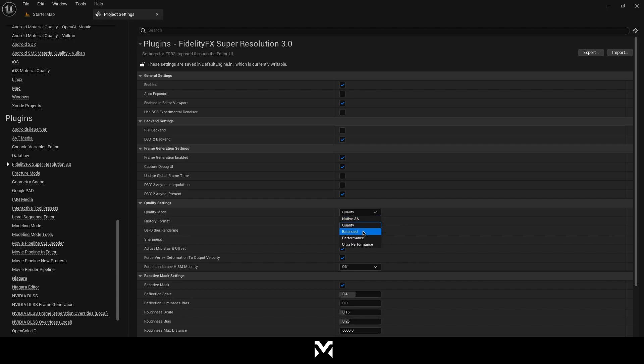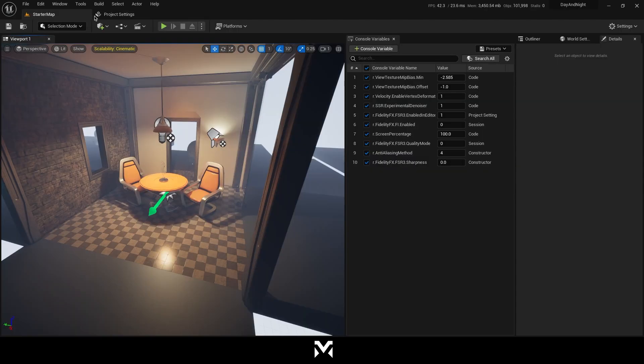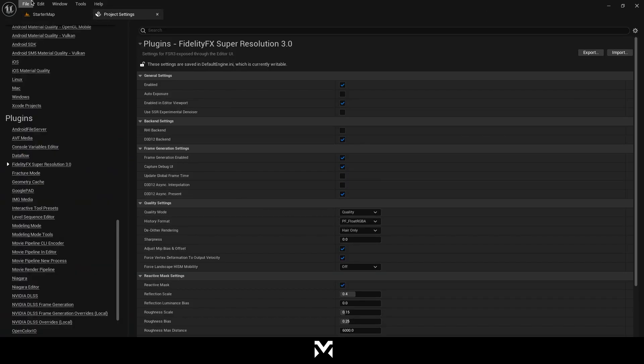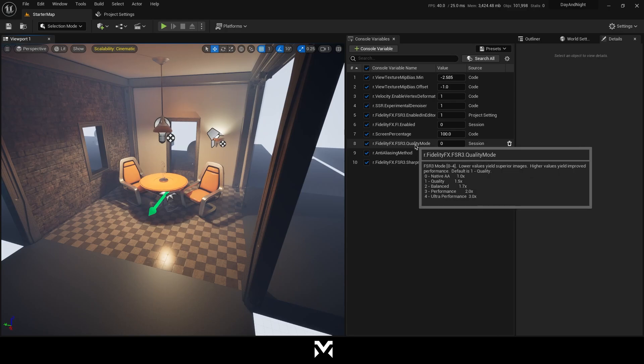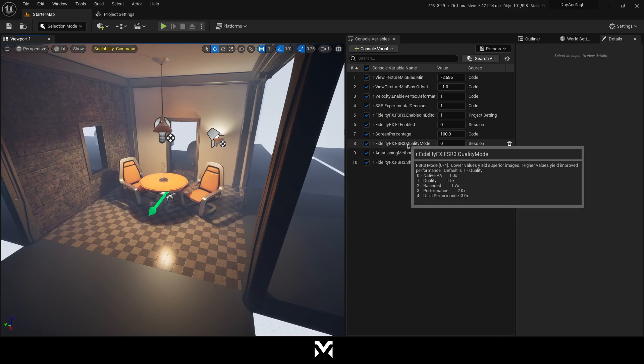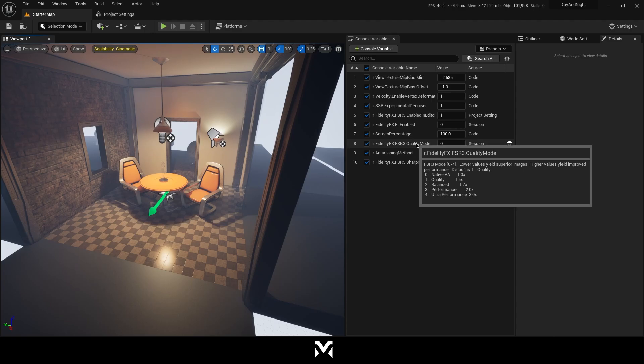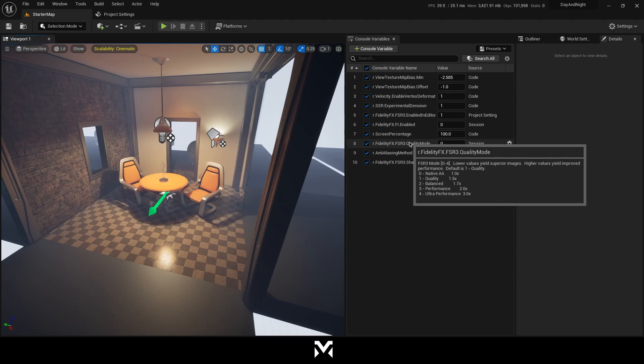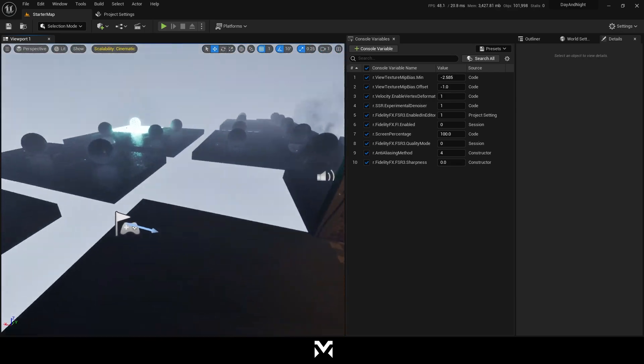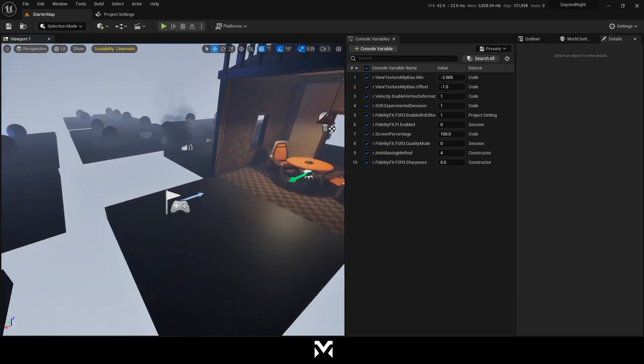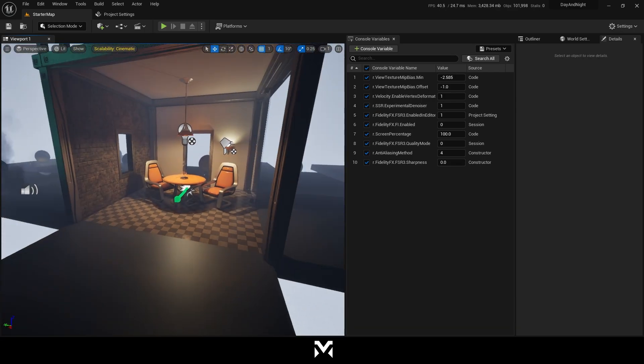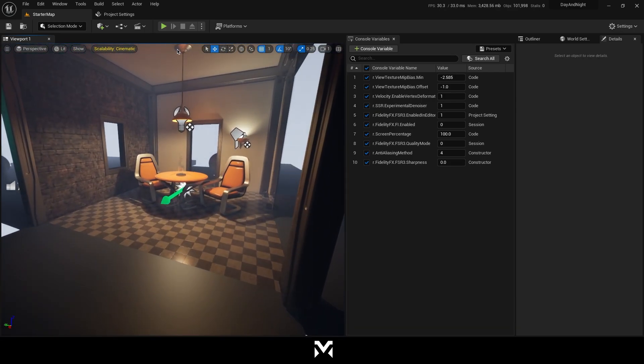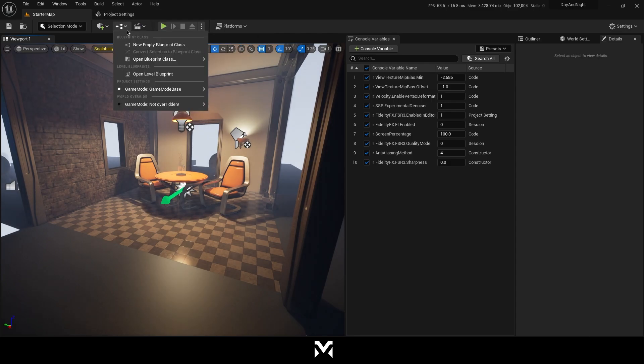Native, quality, balance, performance, and ultra performance. I'm just going to decide which one I will use based on this quality mode. As you can see, zero is native quality, balance, performance, and ultra performance. Based on the value of this command. So let's see how this works.